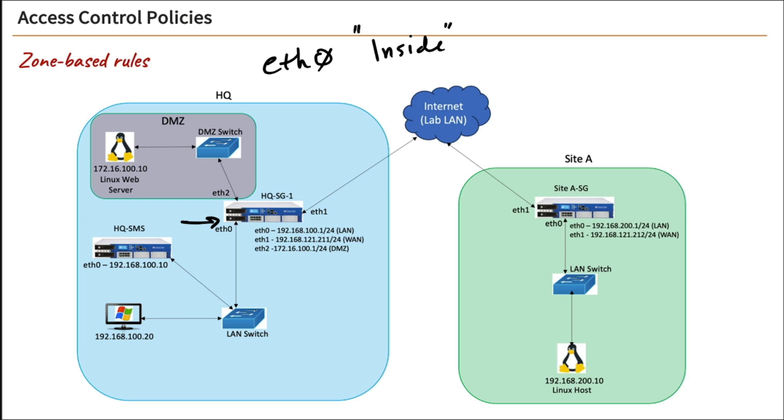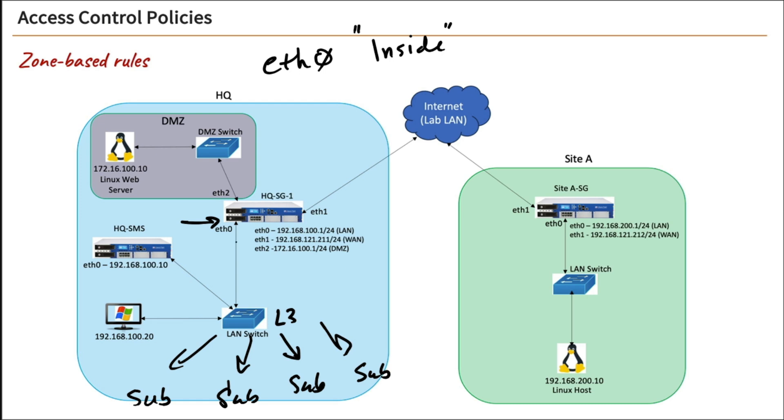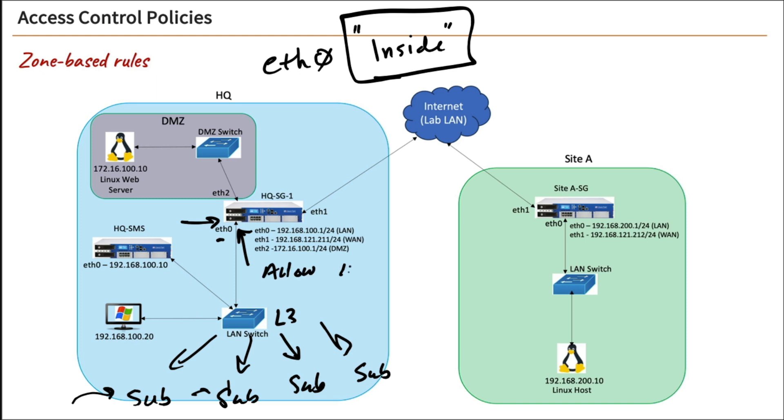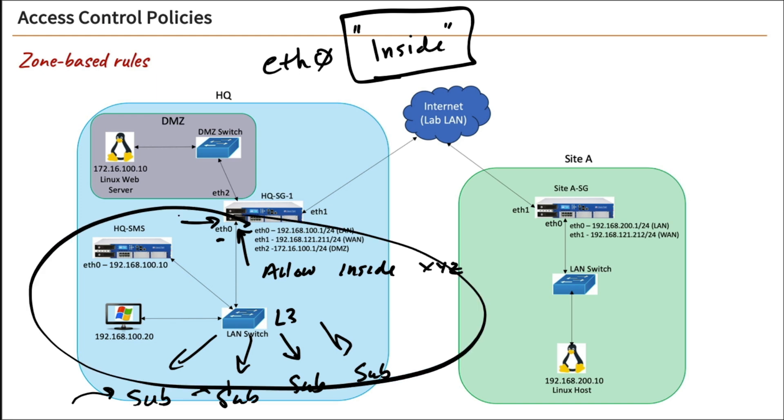So if we had a layer 3 switch down here that had a bunch of different VLANs off of it, they're all individual subnets that we have here. If we didn't use zones and we created a rule for all of our internal networks out the ETH0 interface, we'd have to add each of these subnets to that rule. But if we just use a zone and we call it inside, and we create a rule here on the ETH0 interface, and we say allow inside to do x, y, and z, that then encompasses everything outside of this interface. So that's what a zone-based rule is, and we're going to set those up. Pretty simple and pretty common.